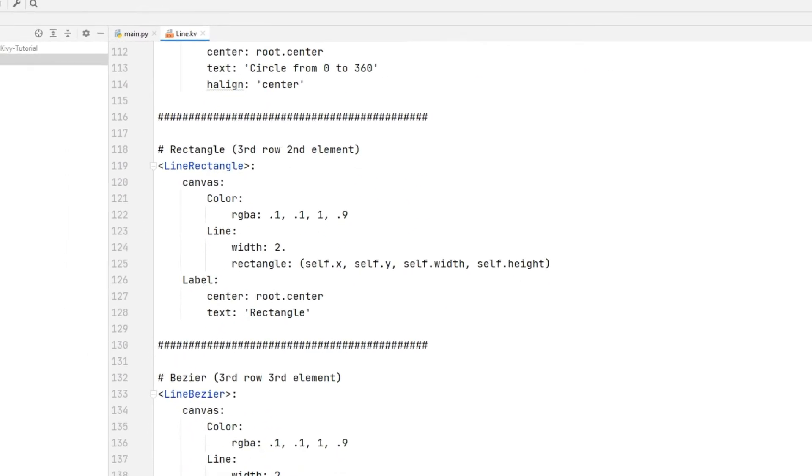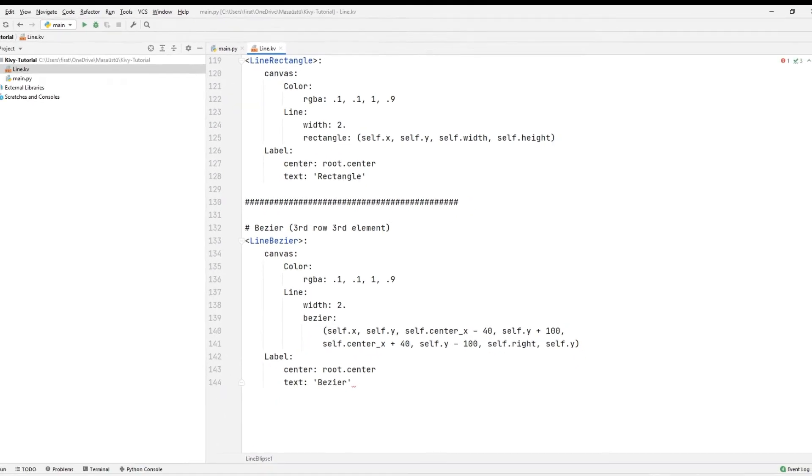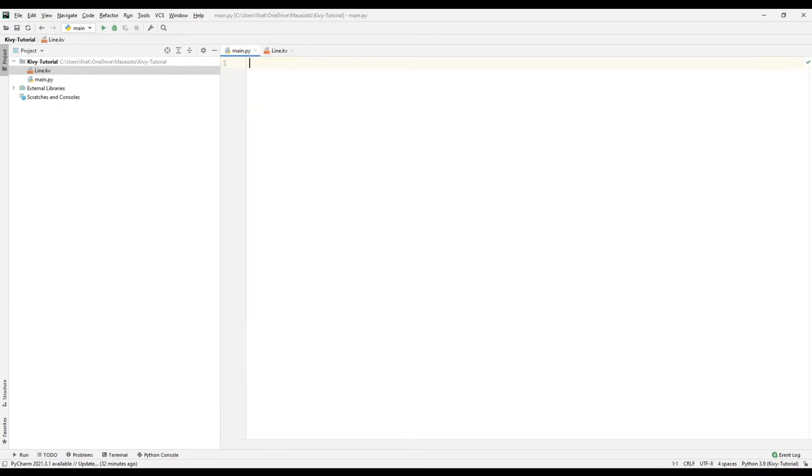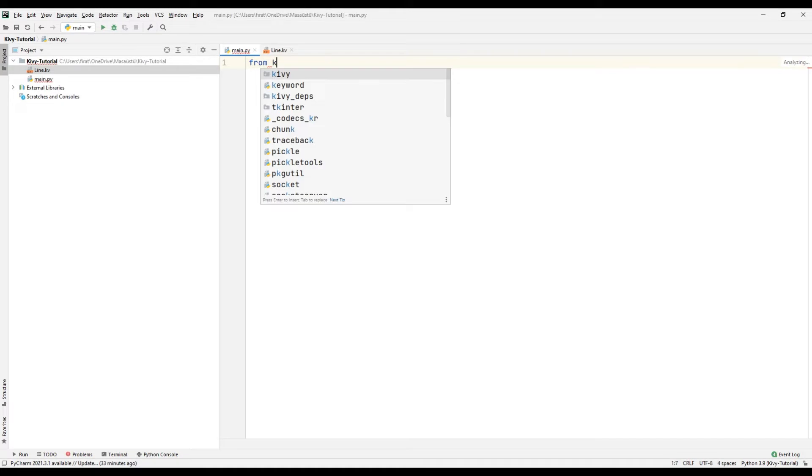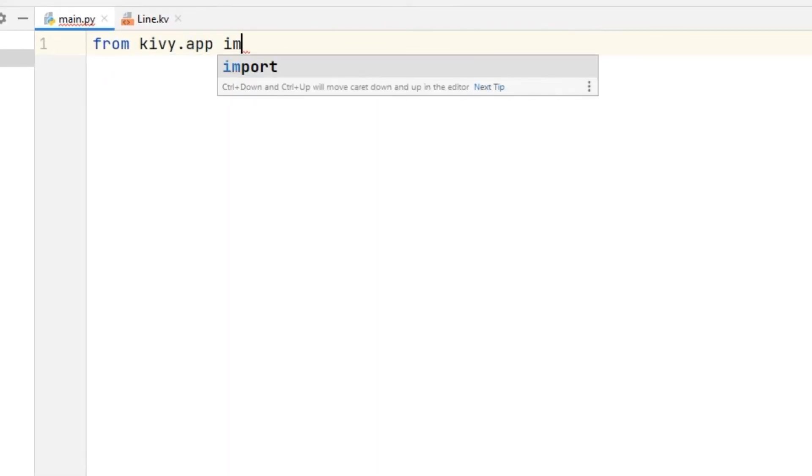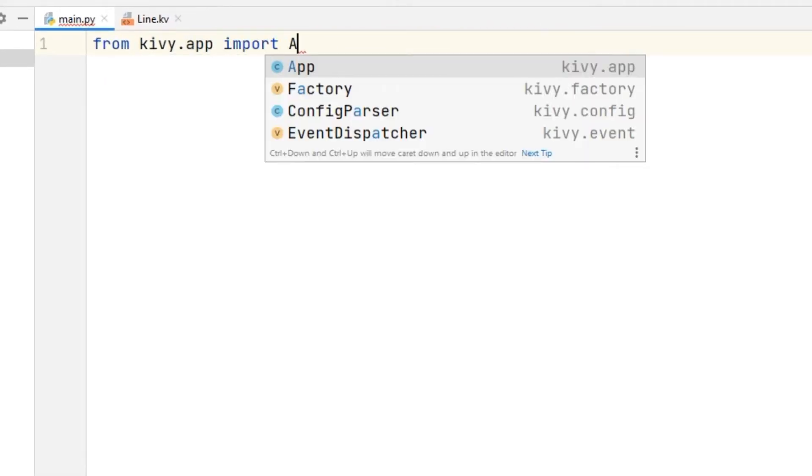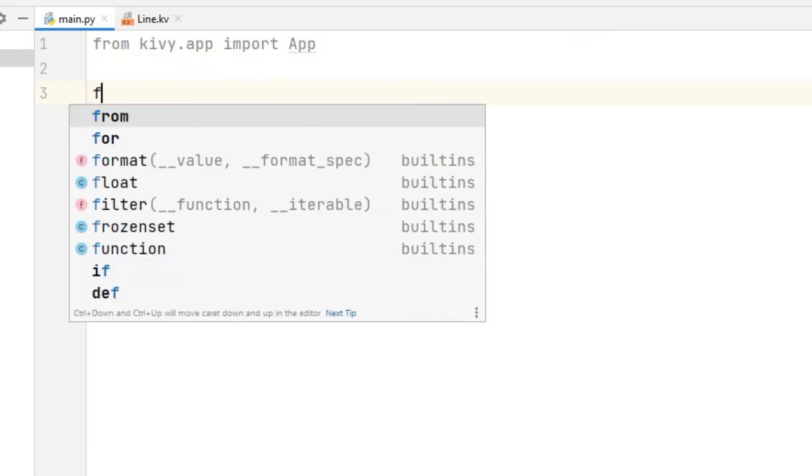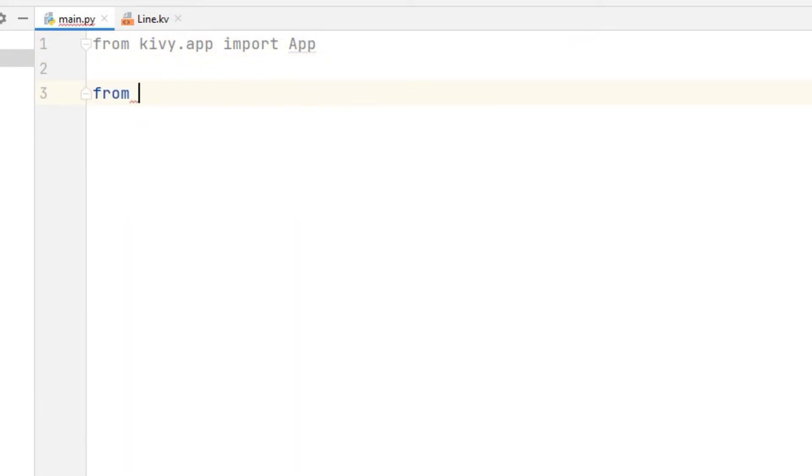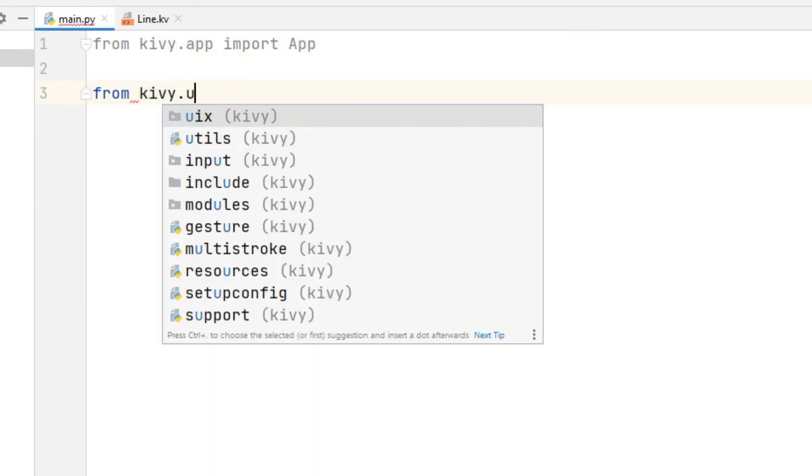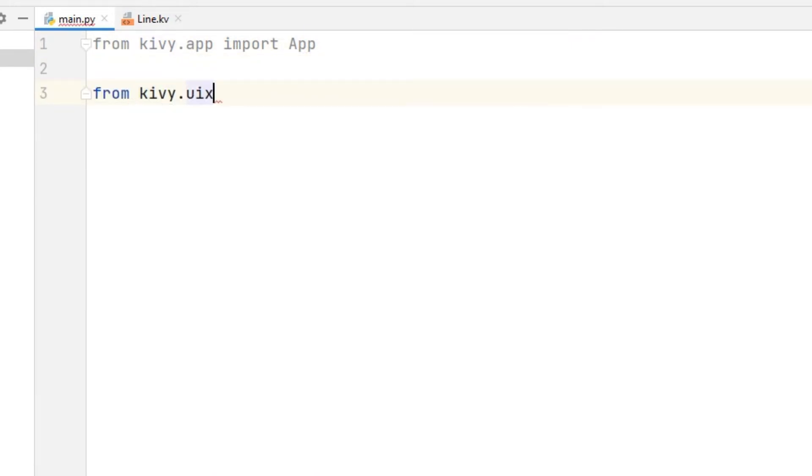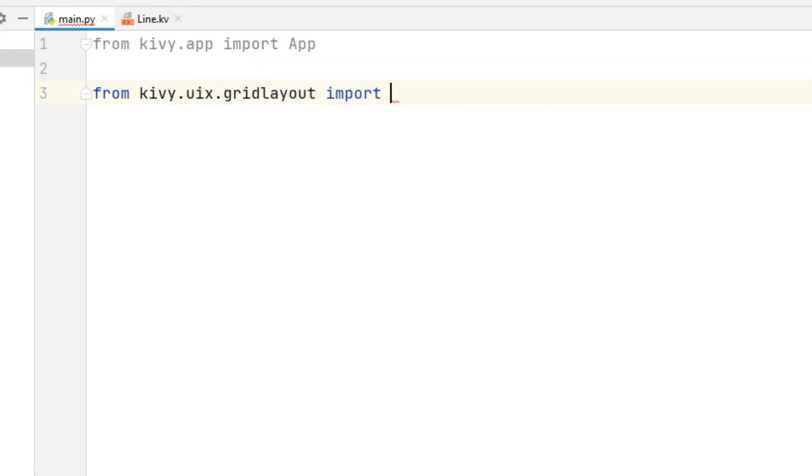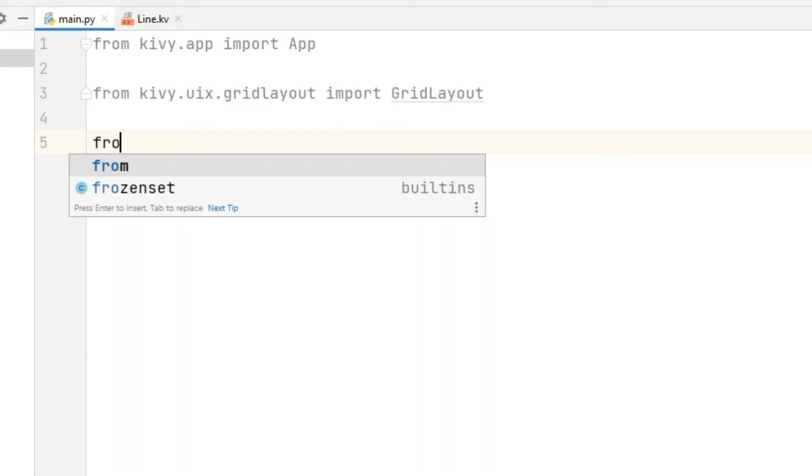Transfer the app library to the main script file. Transfer the grid layout library. Transfer the widget library.